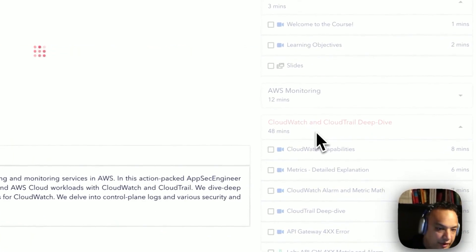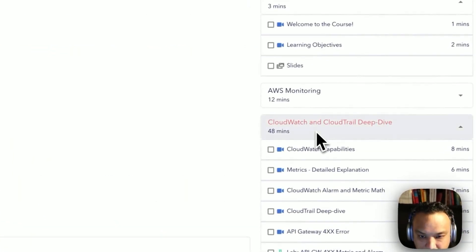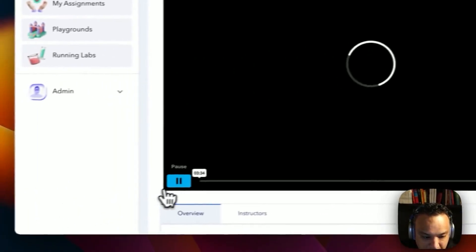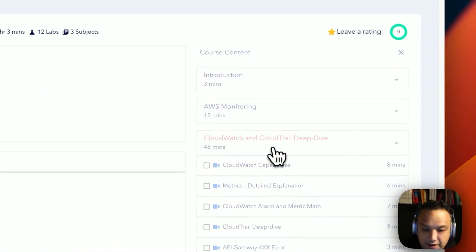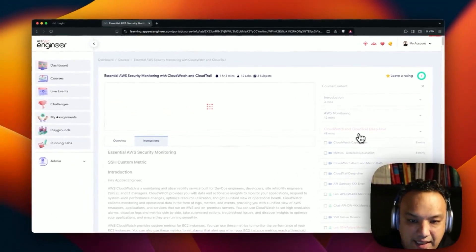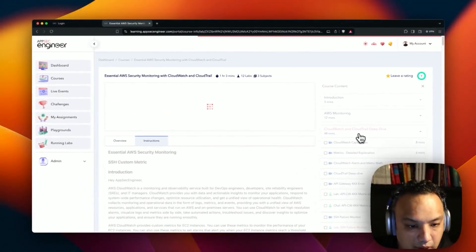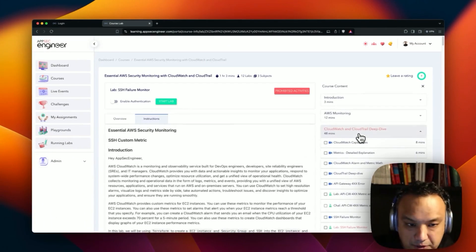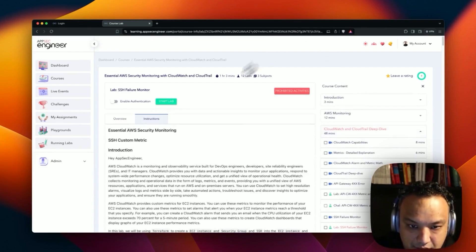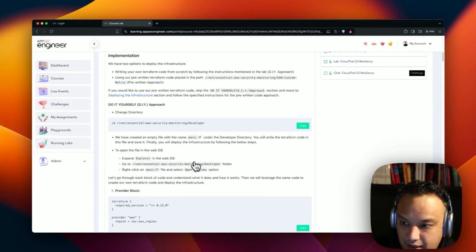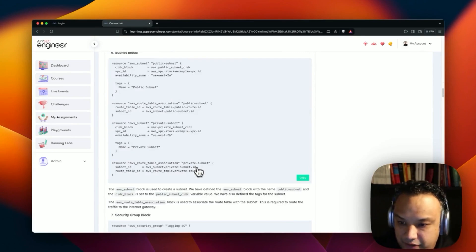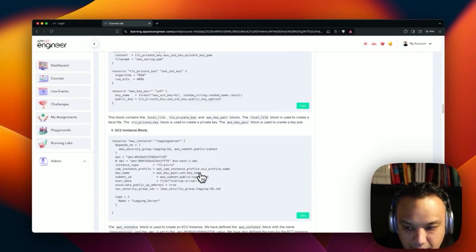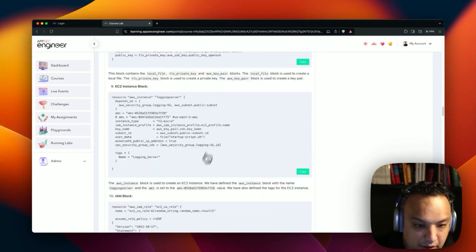I'm going to take up the SSH failure monitoring lab. This is the example we're going to be taking up. I'm going to start with the lab itself and show you how it works. This is one of our most popular courses in the AWS learning path, and it teaches people very practical ways of setting up different types of security monitoring and logging with AWS.